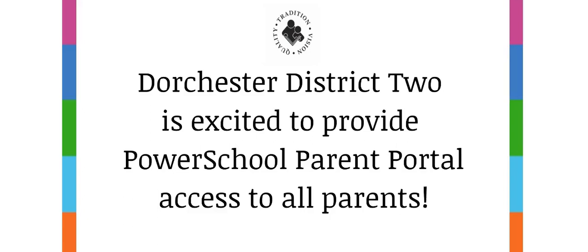Dorchester District 2 is excited to provide PowerSchool Parent Portal access to all parents. With a Parent Portal account, you will be able to complete returning student registration forms online, update emergency contact information at any time throughout the school year, and access your child's grades and assignments at all schools beginning in August.